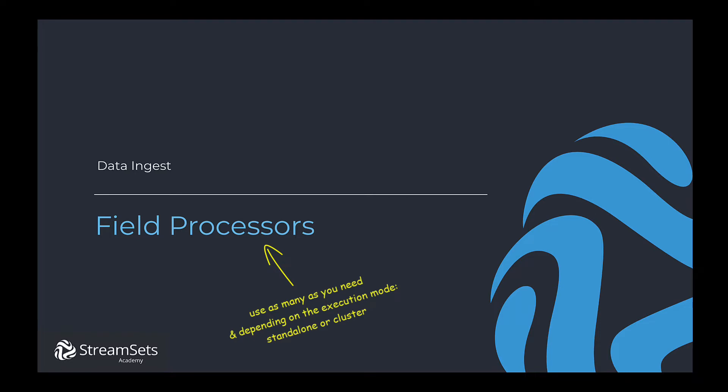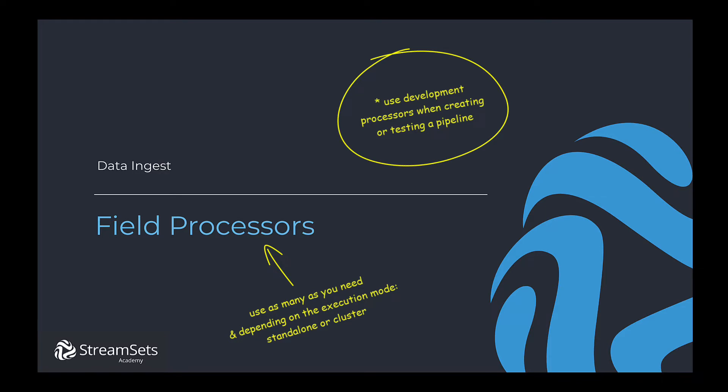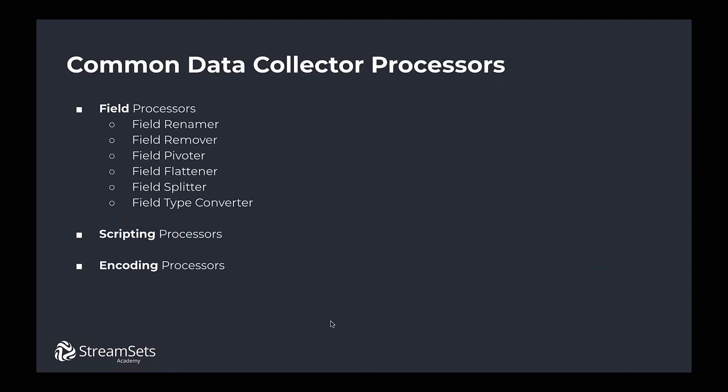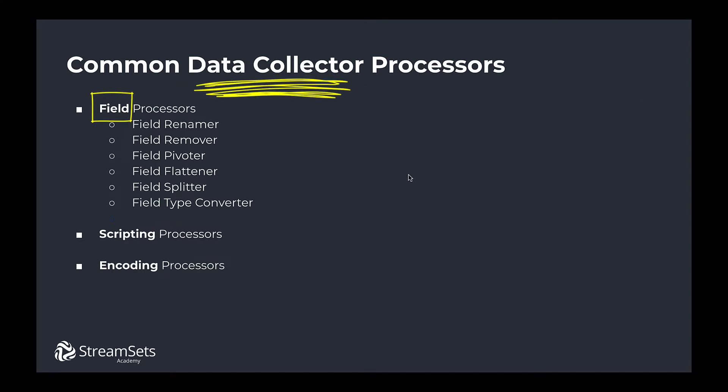To help create or test pipelines, make use of development processors. Now let's revise some of the key concepts here. All in all, there are three types of processors: field, scripting, and encoding ones. We are using these in the Data Collector and Transformer to process the data. For the purposes of this video we're going to focus on field processors utilized in the Data Collector.